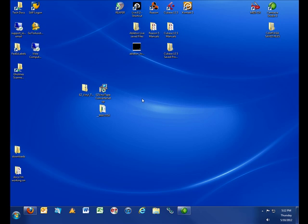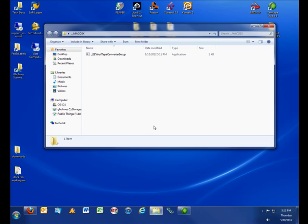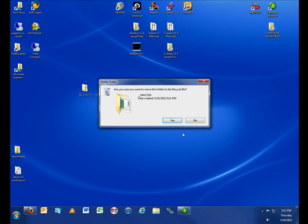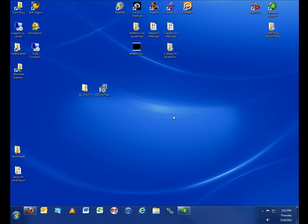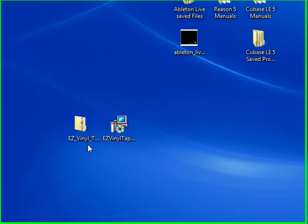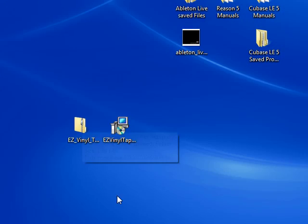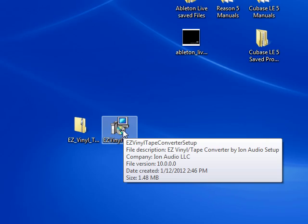One of them is a folder that says Mac OS X. You can delete this. We do not need this folder. The other one is the setup file, an unzipped setup file for Windows. That's the zip file, and this is the file we can now run because it's unzipped.